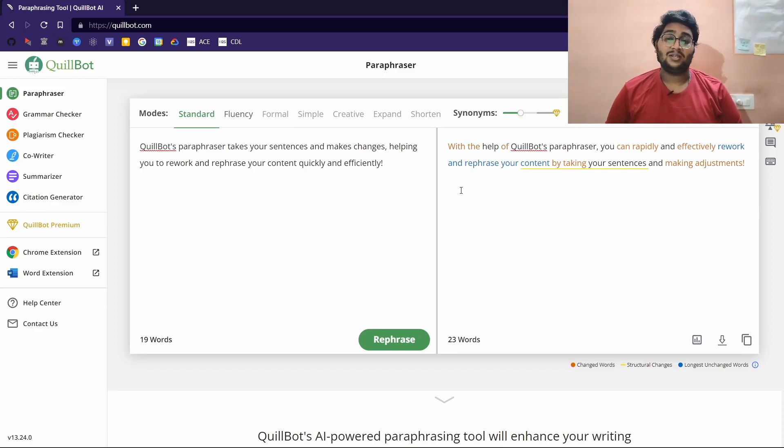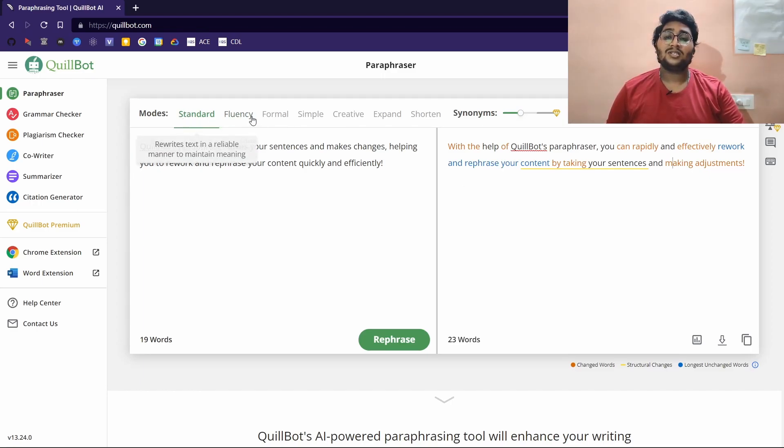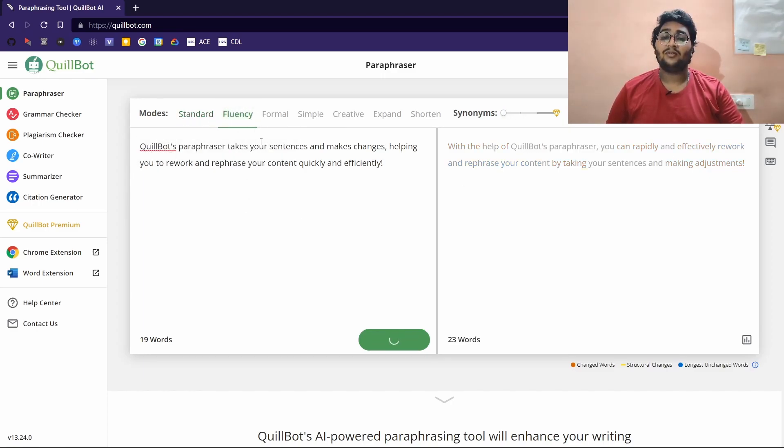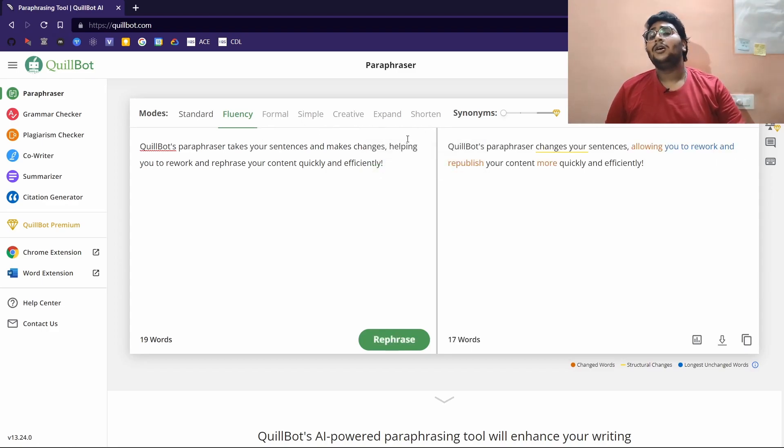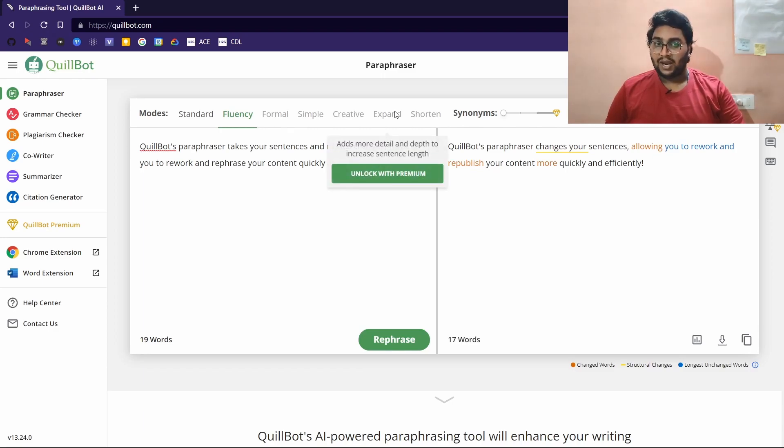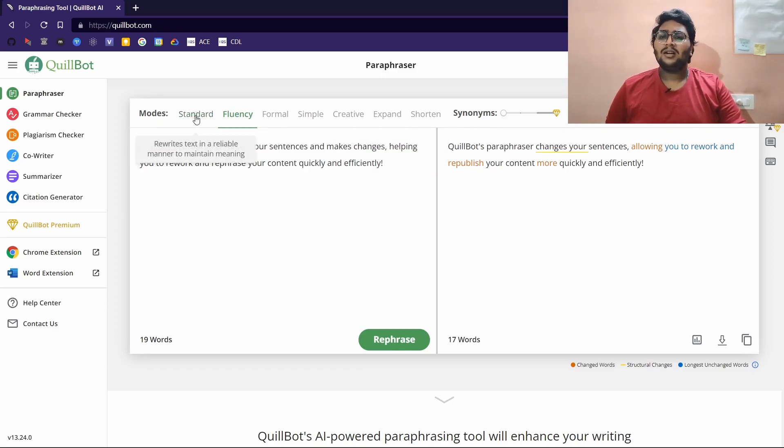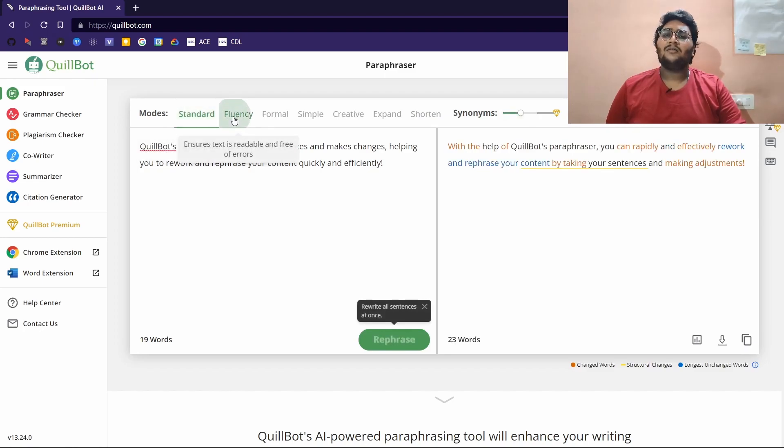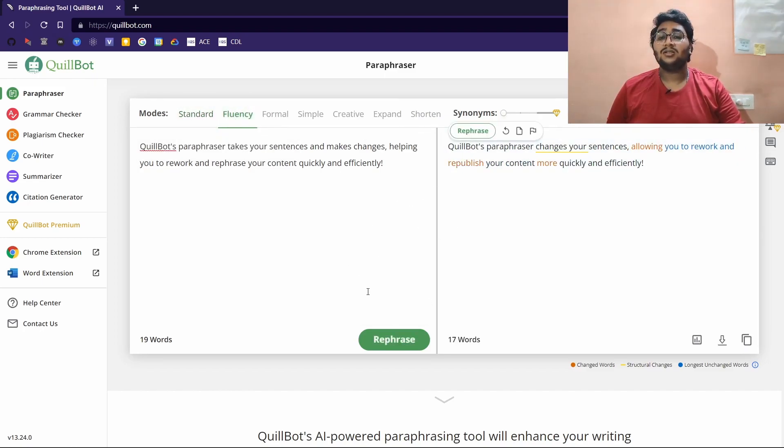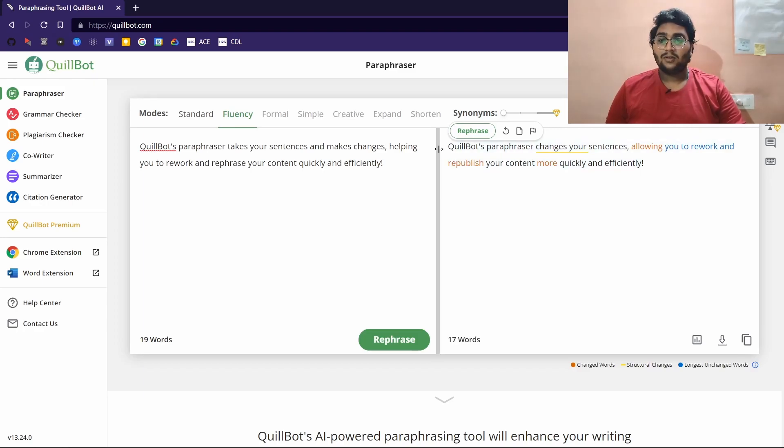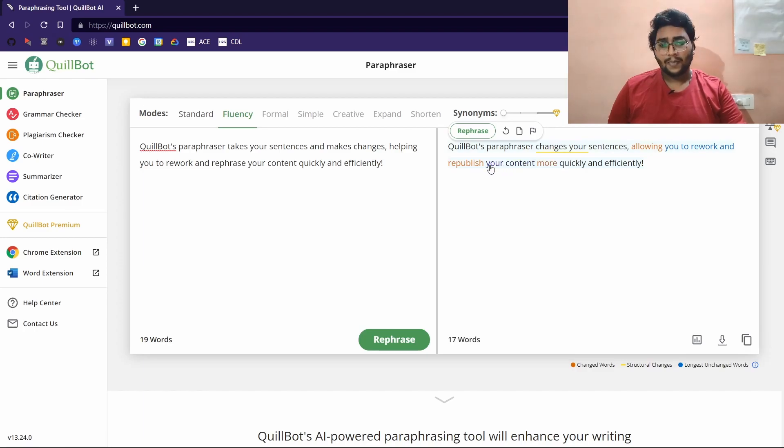Both are essentially the same thing but said in two different ways. That is what paraphrasing is. You have different modes here: standard mode, fluency mode. These are free, and then formal, simple, creative, expand, and shorten are paid. You don't get everything for free. At least you can use standard and fluency modes.